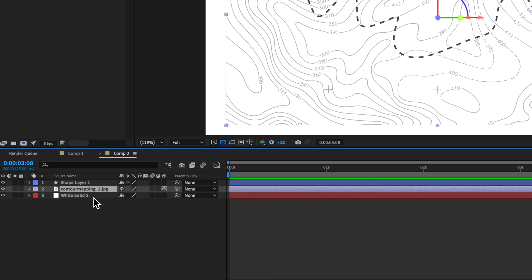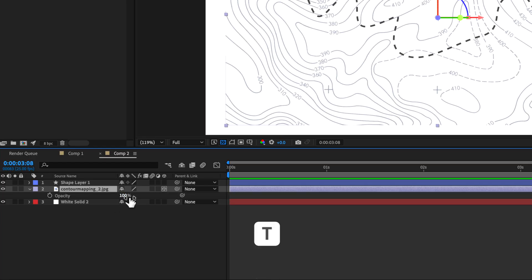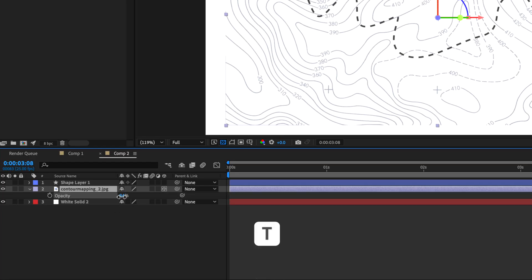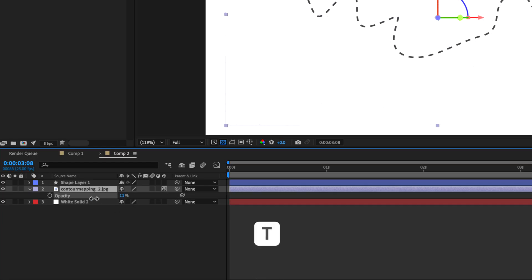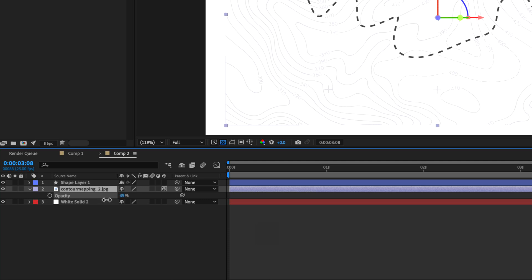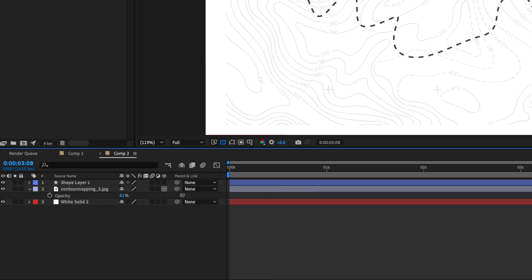If your map is a little too prominent, you can make it more transparent. Just hit T on the keyboard and drag down the opacity — that makes the back map less or more prominent. Something around there works well.